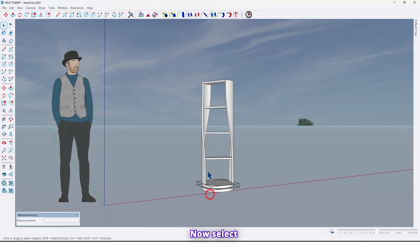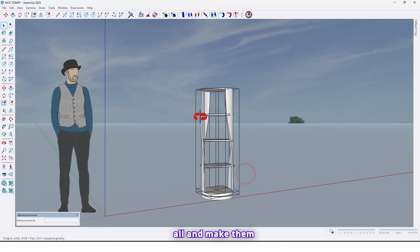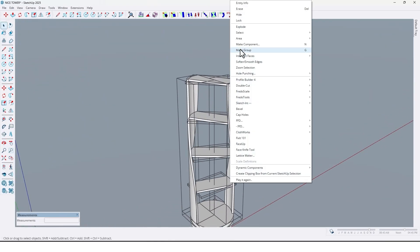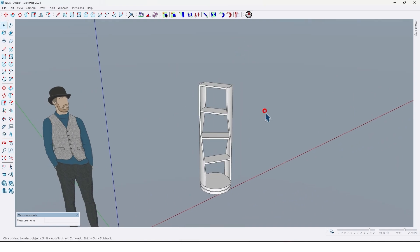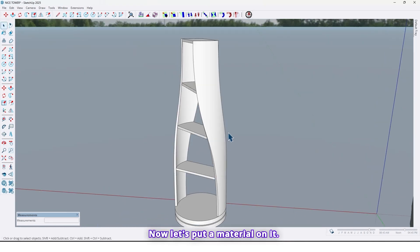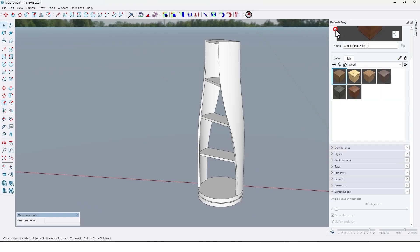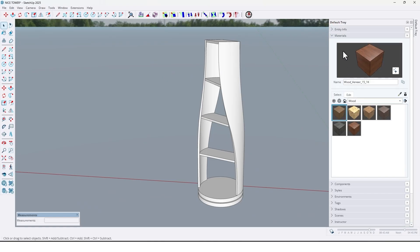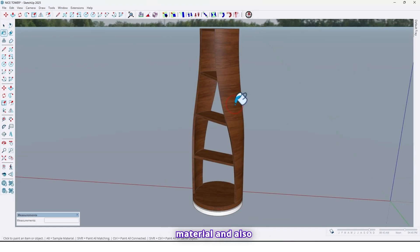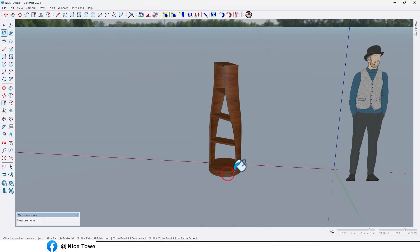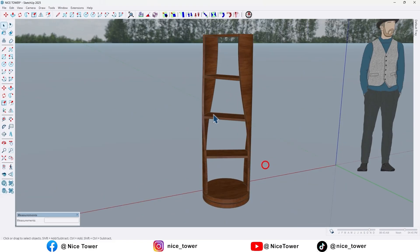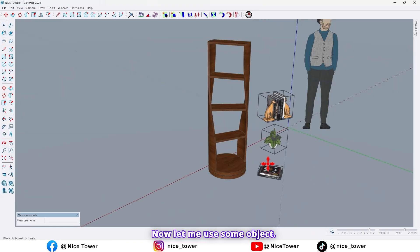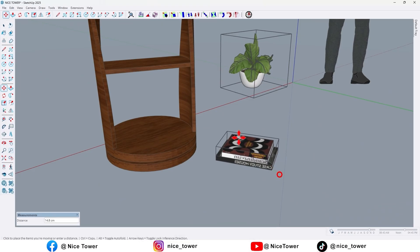Like this and let me delete this one because we don't need it. Now select all and make them single group. Now let's put a material on it, default tray this wood material, and also this one too. Now let me use some object.